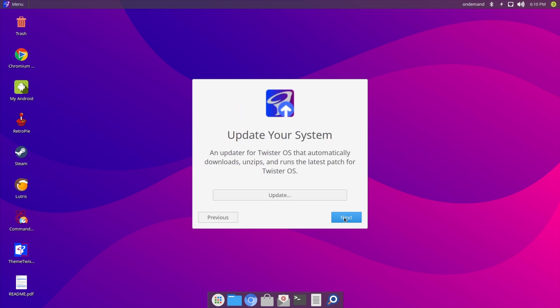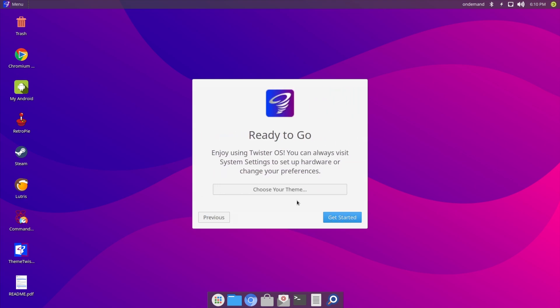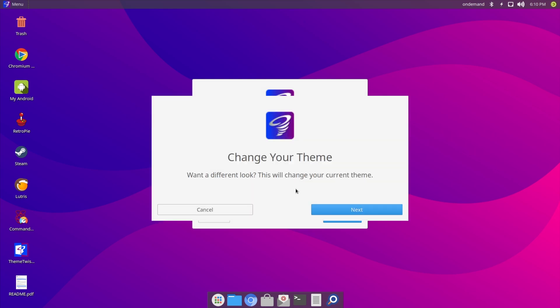I'll hit Next. It says 'Update your system' — I would recommend updating your system, but I'm not going to do it in this video because it can take quite a while. I'll hit Next. It says 'Choose your theme', so I'll click on that. It says 'Change your theme — want a different look? This will change your current theme.' I'll hit Next.